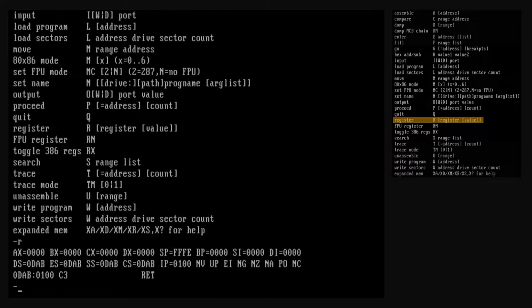The first column of the last line shows the memory location referenced by the code segment register and instruction pointer register in segment:offset notation. The second column shows the contents of that memory location and possibly the next few bytes as well. These values are the machine code of the next instruction to run. The last two columns are the mnemonic and operands of the assembly language instruction that corresponds to that machine code. Said more simply, the last line of output shows us the memory location, machine code, and assembly code of the next program instruction to be executed. In our case, that is a return instruction, but the value depends on your DOS environment and debug version.